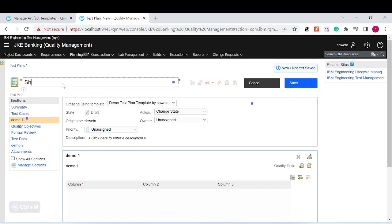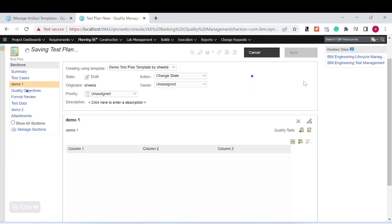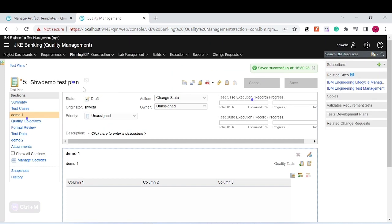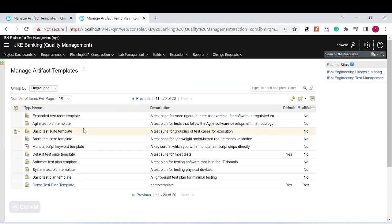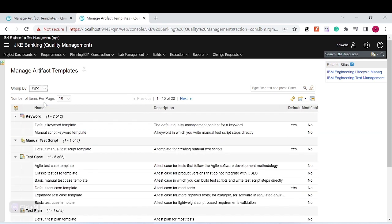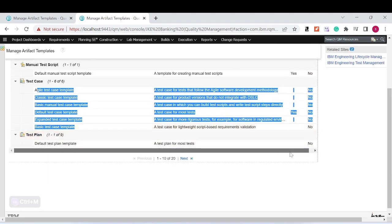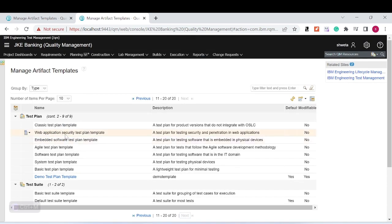Name it 'Demo Test Plan' and click 'Save.' In this way you can create a test plan with the defined test artifacts from the template. The same approach can be applied for test case, test suite, and keyword templates — you can define your own test artifact templates. You can also group them; for example, keyword and test script templates in one group and test plan templates in another.